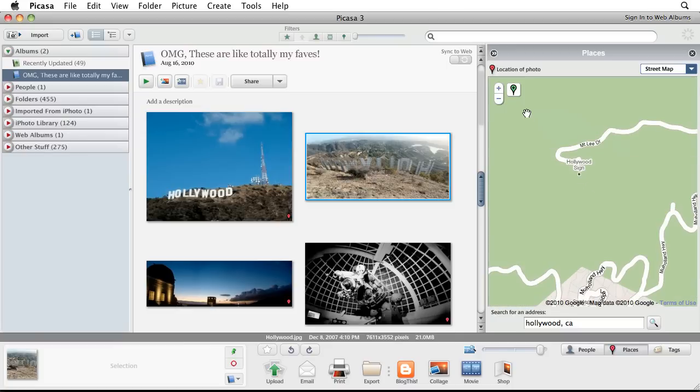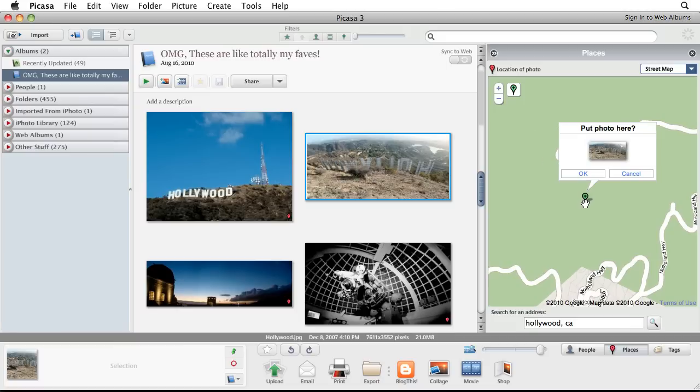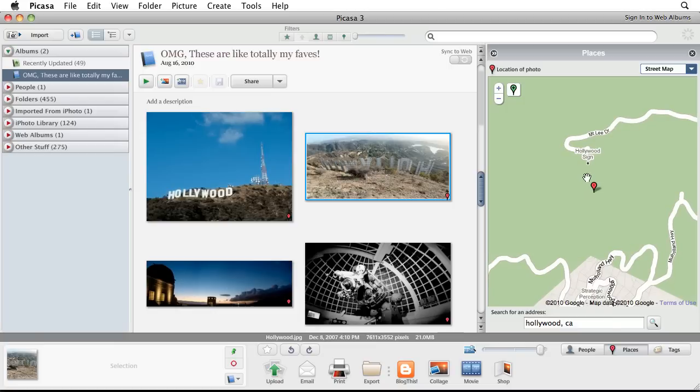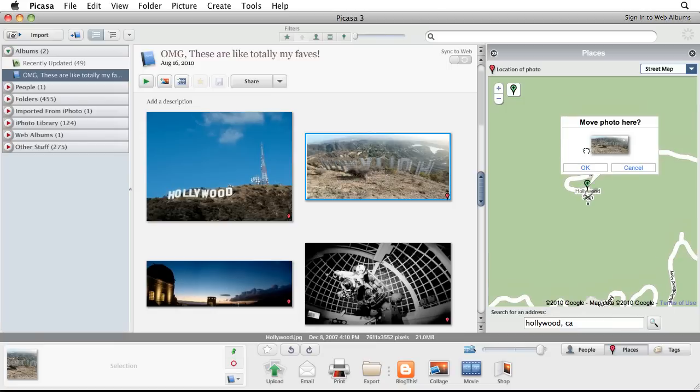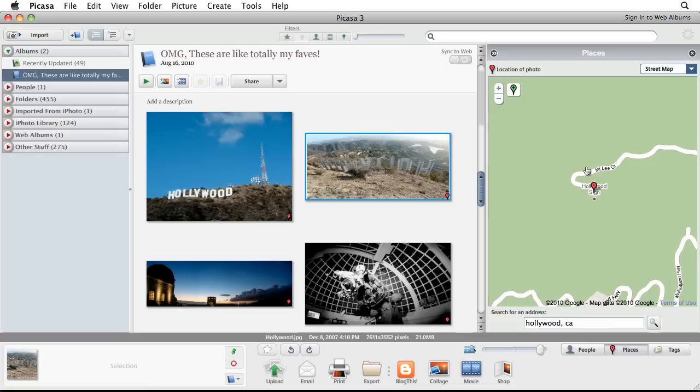You can search for an address or click and place the green pin on the map to mark your photo with that location. To fine-tune the location of the pin, simply drag it around with your cursor. Once you click OK, your photo is geotagged with that place.